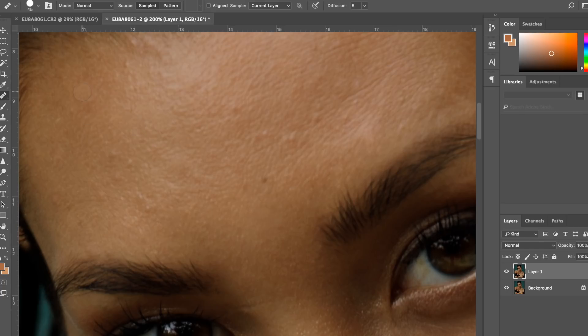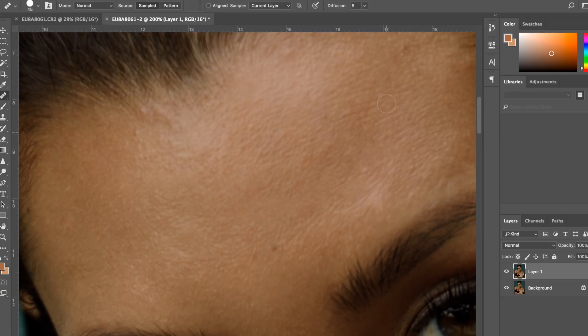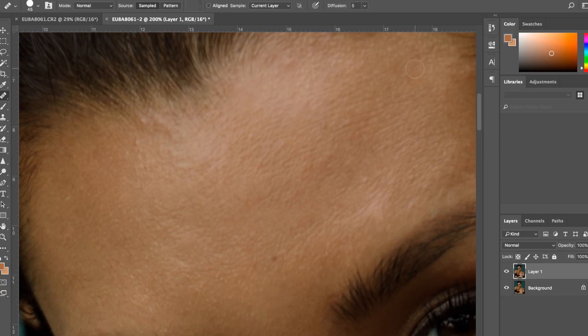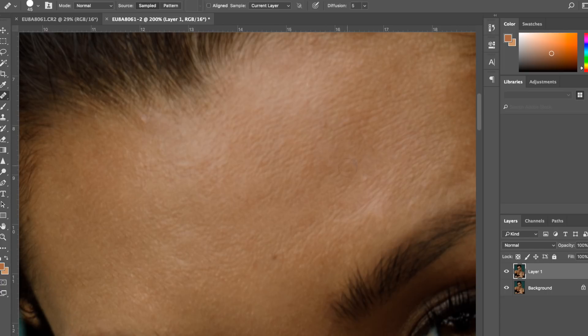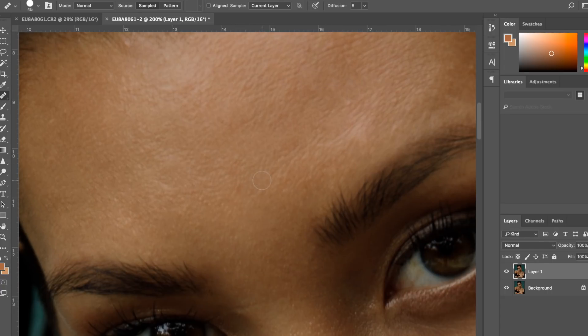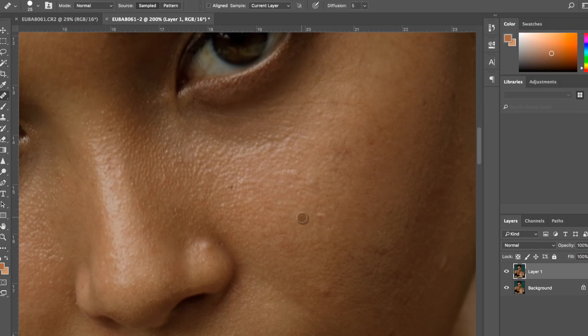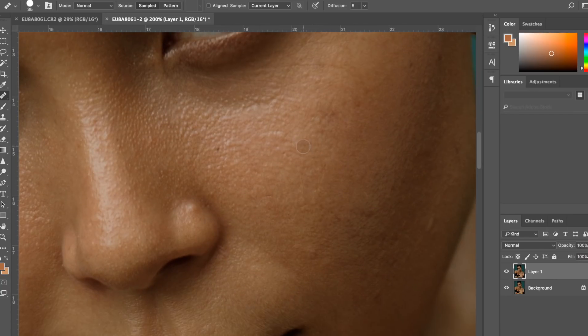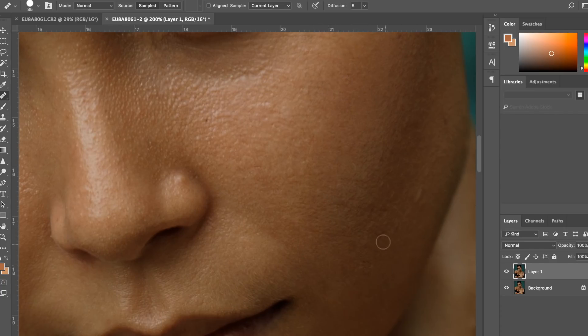What I usually do is I either select the patch tool and I go over the bad area of the skin and drag it onto the healthy area, or I grab my healing brush tool and I just sample the clean area of the skin and then go over the bad area. So anywhere that I see any fine lines, any kind of pimples and so on - I'm not worried about the skin discoloration as much because I'm going to be fixing it in a minute.